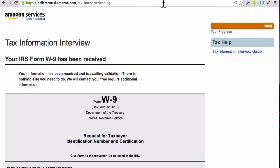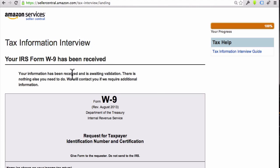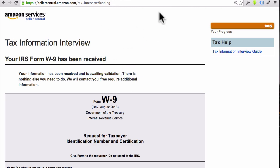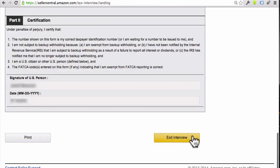Hey, so check it out. They just said that they have received my tax information interview info, and they said, hey, we're just going to wait to get this approved, so just sit tight. It may take a few hours, it may take a day or so, but as soon as they do that, then that stuff's all taken care of. So now what I want you to do is go down to the very bottom of this page, and down at the bottom you're going to see this button that says Exit Interview. Go ahead and click on that.